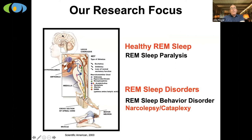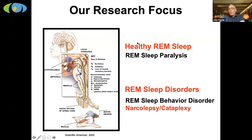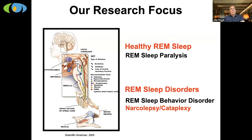What we're really trying to figure out is how does the brain get us into and out of REM sleep. The brain stem — the bottom part of the brain — is really the most important part in many ways, because it's the most primitive and it's responsible for fundamental behaviors like moving, eating, and sleeping. More specifically, we're interested in a condition called REM sleep paralysis.